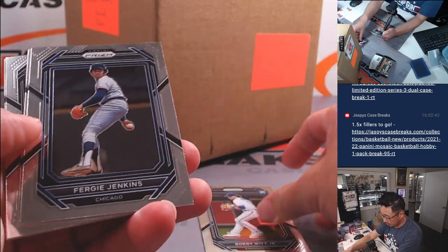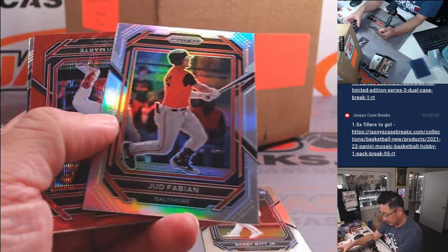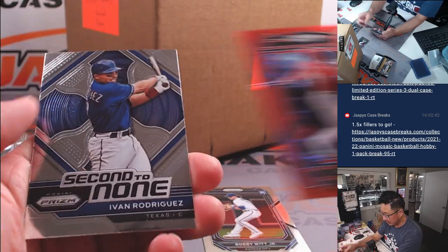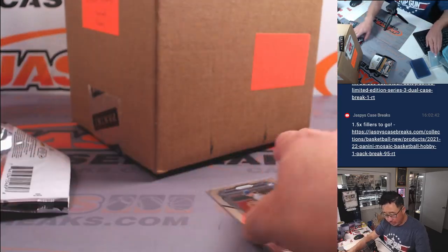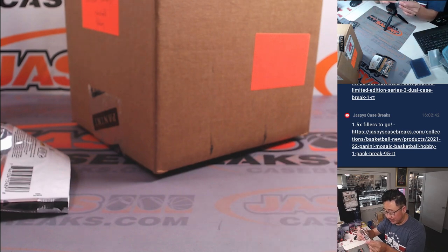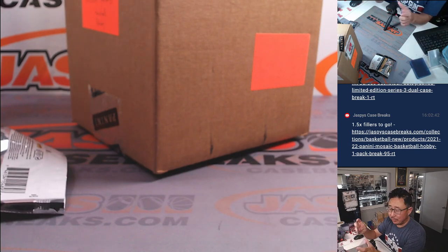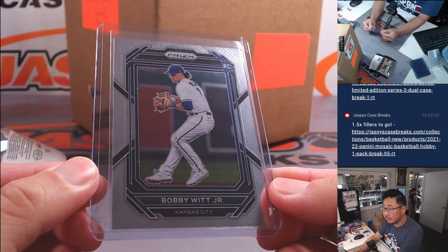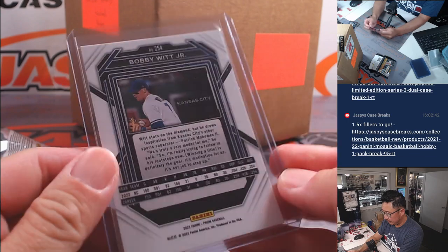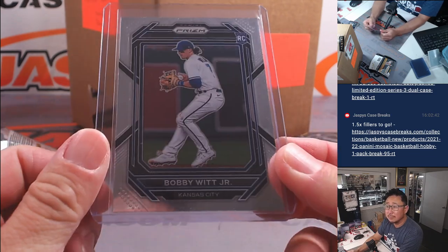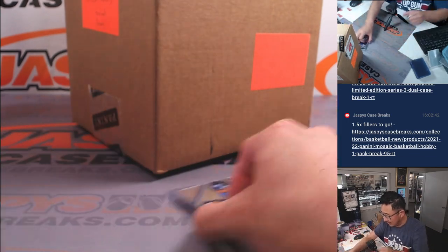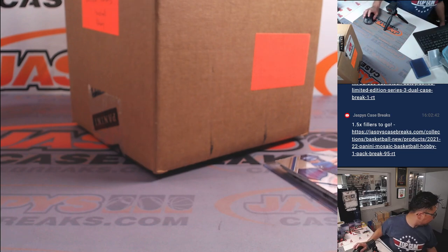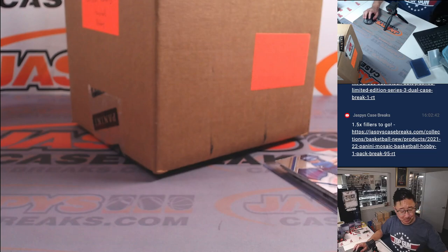There's a Bobby Witt Jr. rookie card. Nice. Anibal Marte. Bobby Witt Jr. going to be in the home run derby, ladies and gentlemen. Adam Copperman with the Royals. Got to take a look at the odds. I think he's winning. You think he's going to win? I think so. That would be cool.